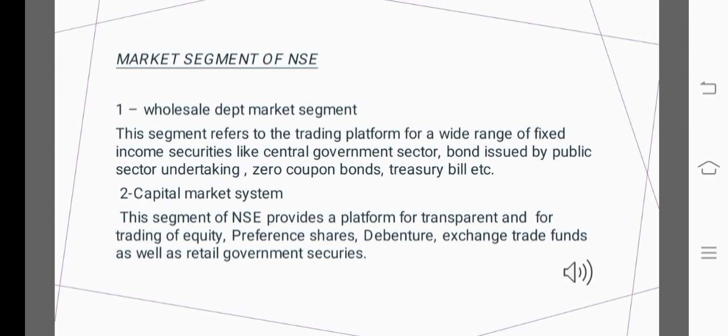The Capital Market segment of NSE provides a platform for transparent trading of equity, preference shares, exchange-traded funds, debentures, and retail government securities.